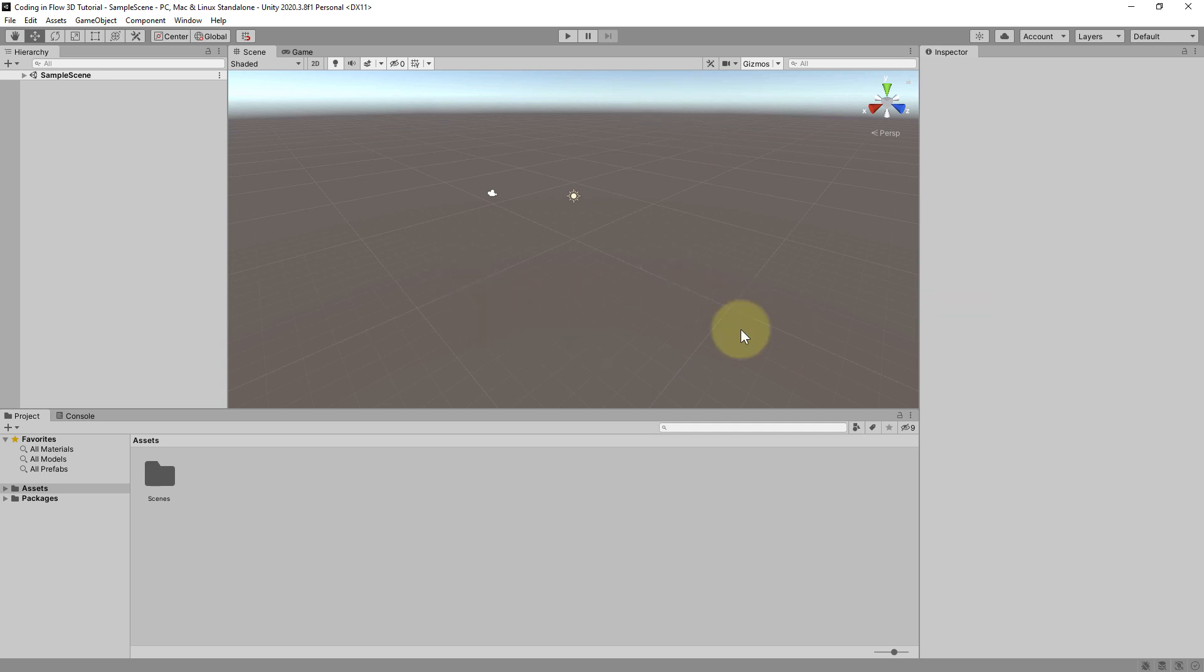So as I already said we will start building our game in the next part. But there is one more preparation step I want to do. Because by default the interoperability with Visual Studio is not set up properly. Maybe this changes in the future. But right now we have to do one more step.